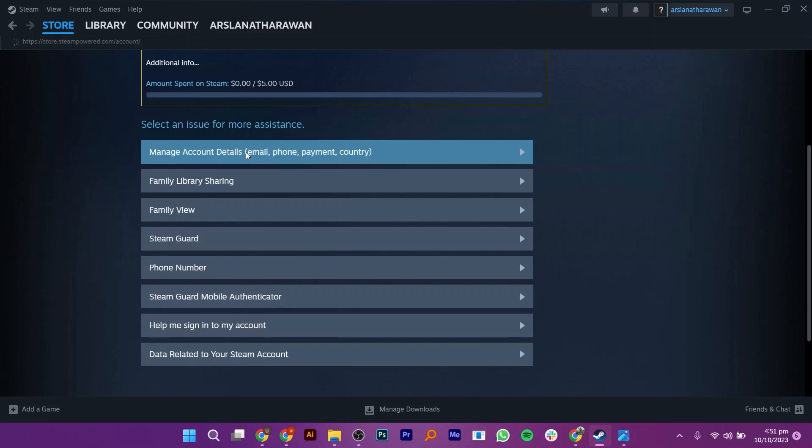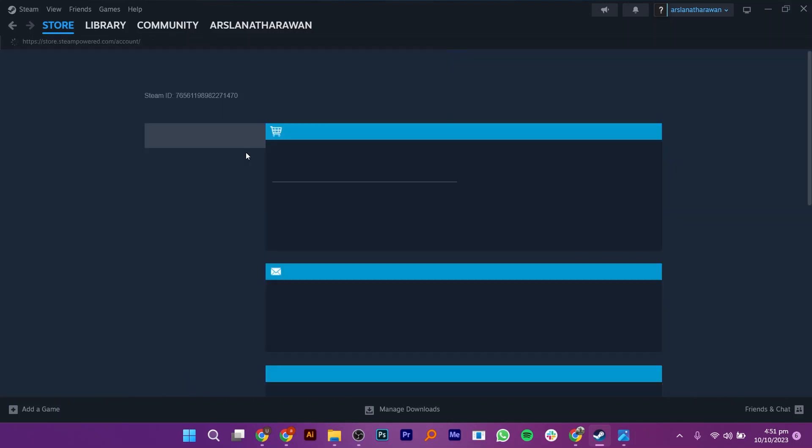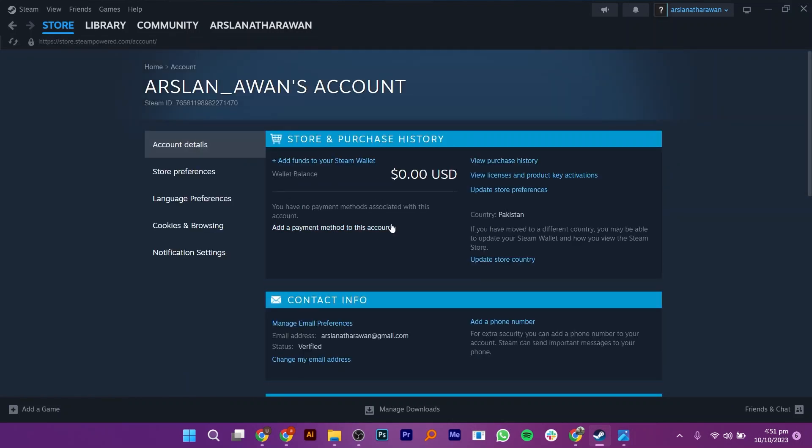After that, you have to click on Manage Account Details. Now, here you can see your currency. Your currency will be selected on the basis of the area you live in. You can see your currency and the country like I live in the USA, and this is why my currency is in USD.